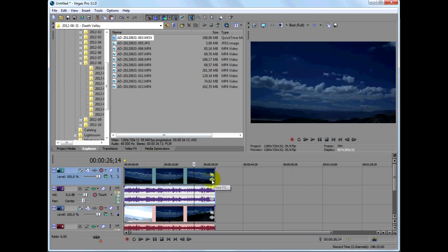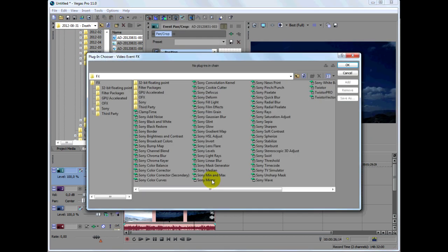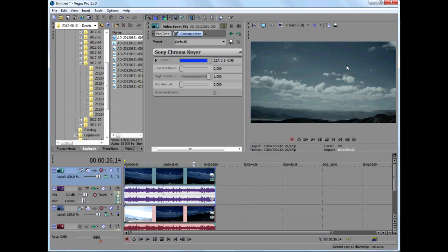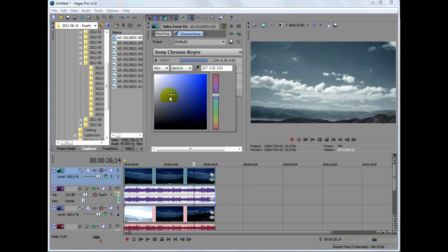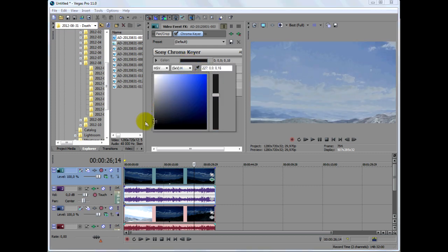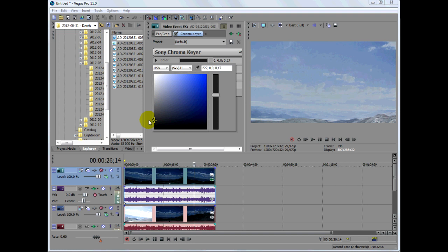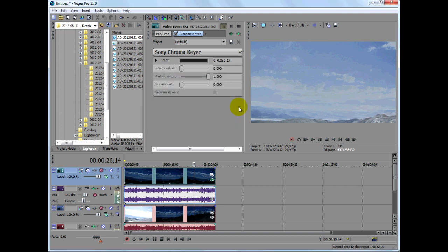To make the dark areas transparent, add the chroma keyer effect. Now click in the color box and select a shade of dark gray. You want to select a shade that leaves some dark areas in the image. This doesn't have to be perfect right away. You can always go back and make adjustments to the color later. Just click outside the box to close it.